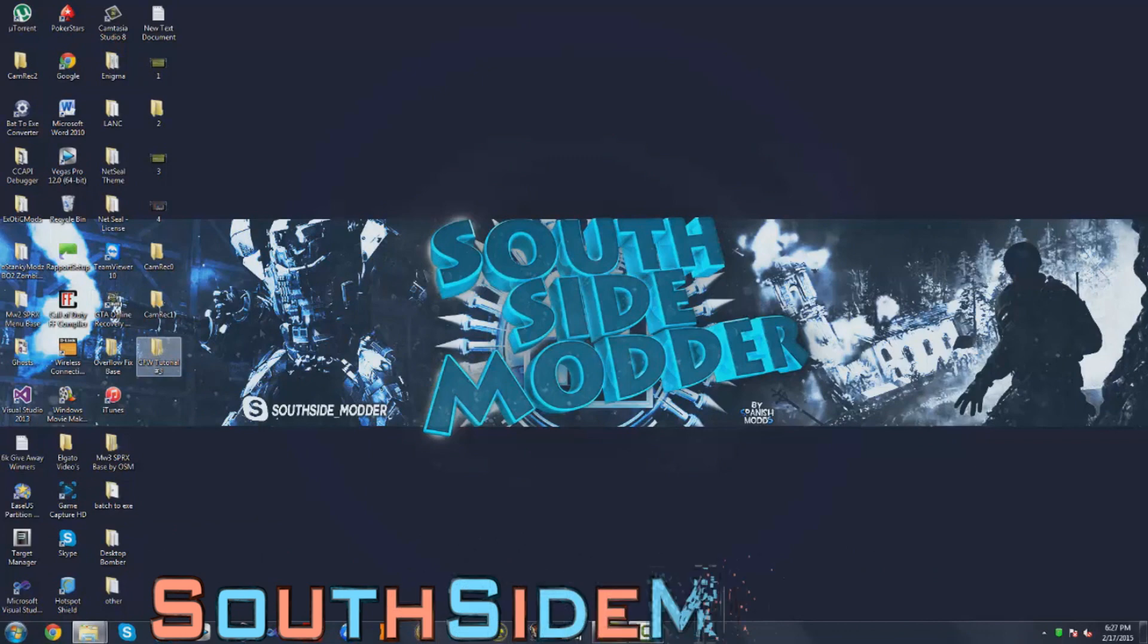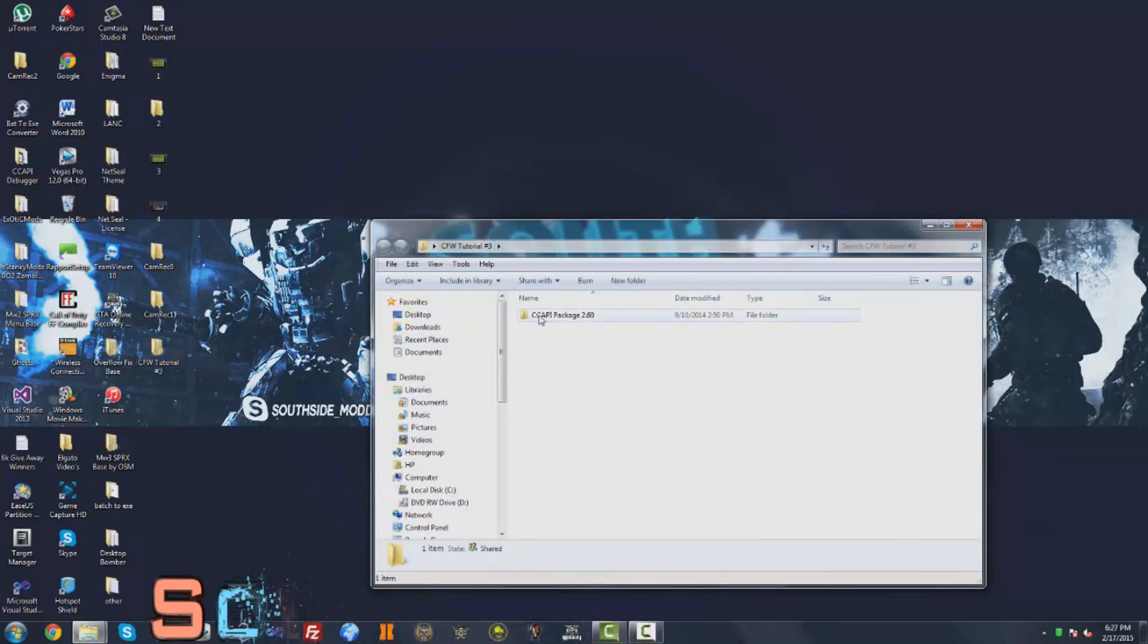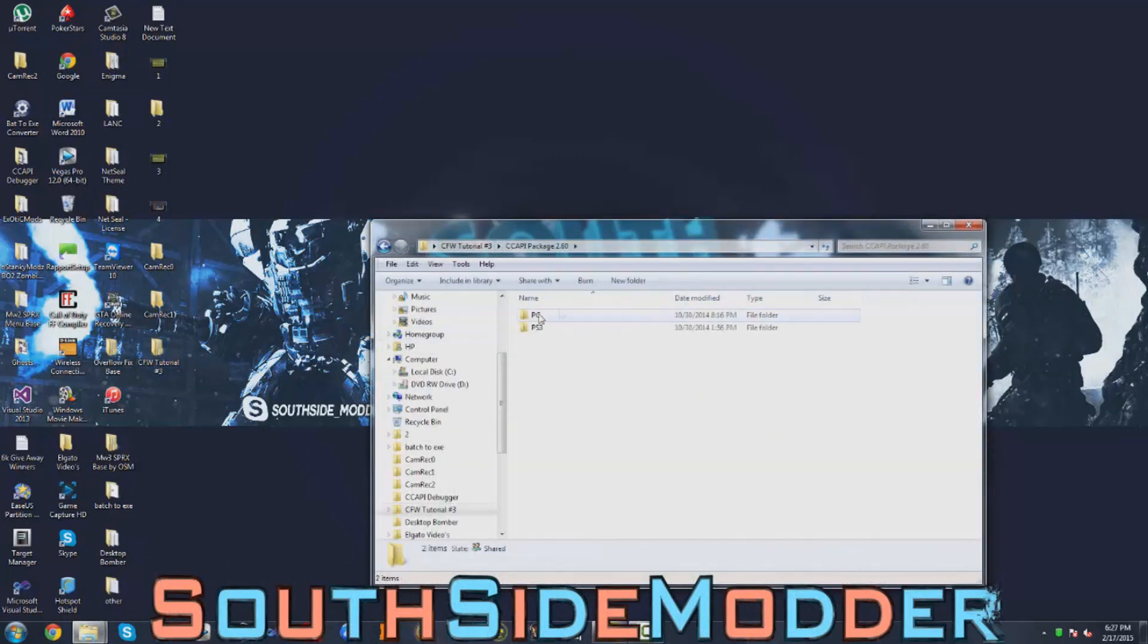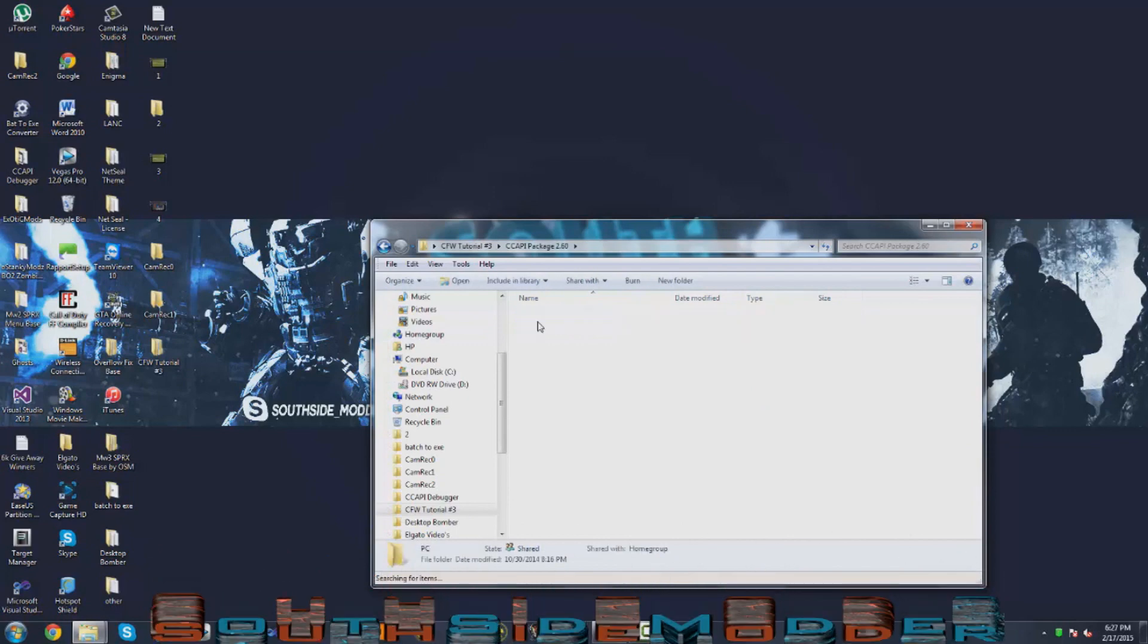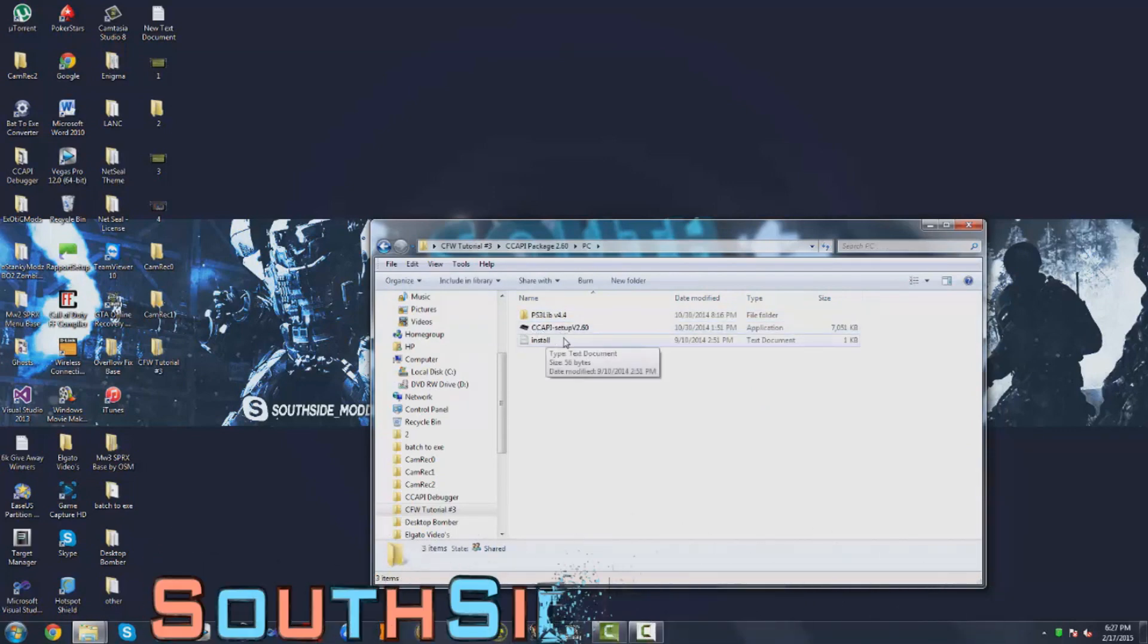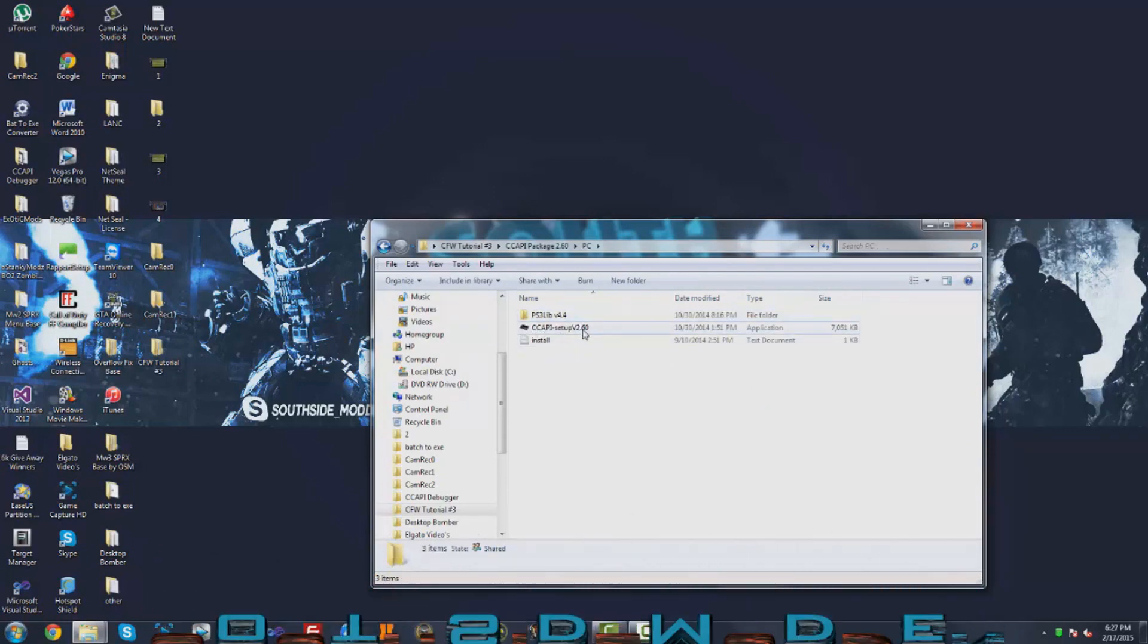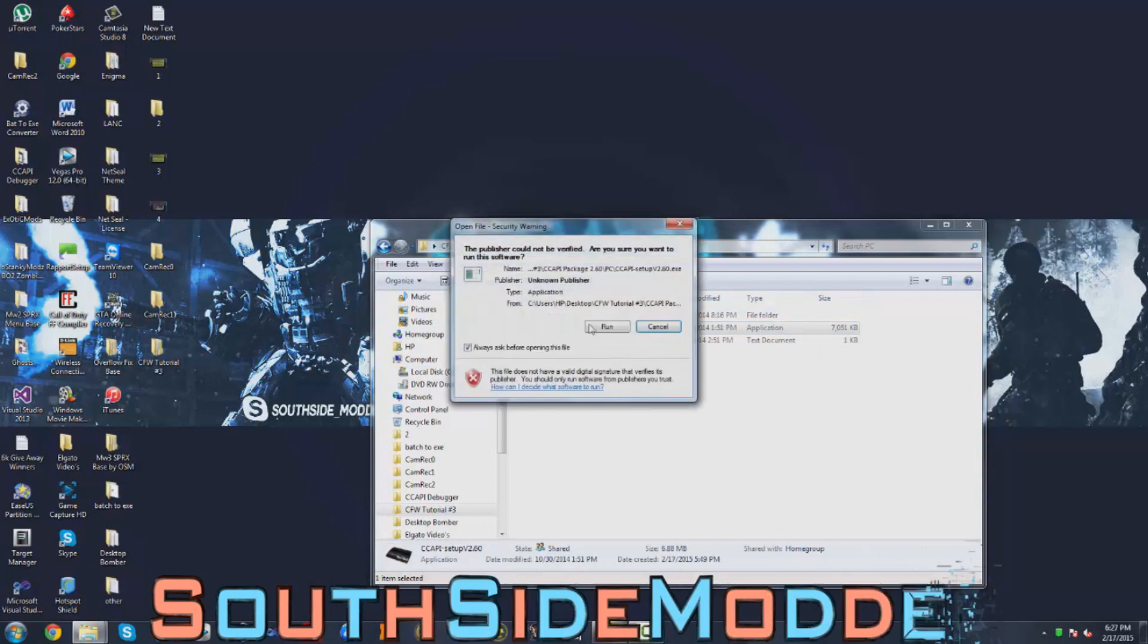Now that you're at your computer, you want to open the CFW tutorial number three folder again. Open the CCAPI package and then now you want to open the PC folder. Right here you get the CCAPI setup v2.60. You just want to double-click that and run it. You just want to click yes.